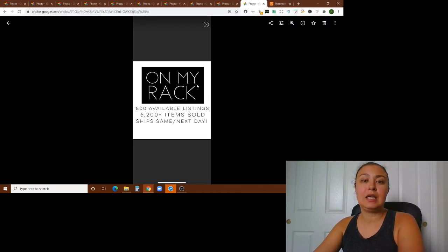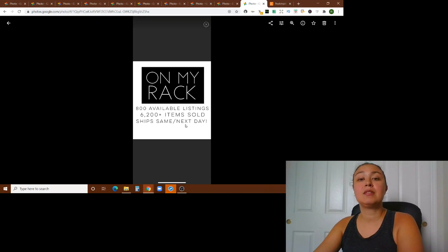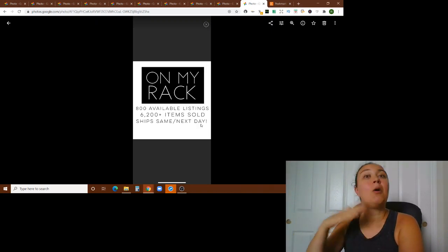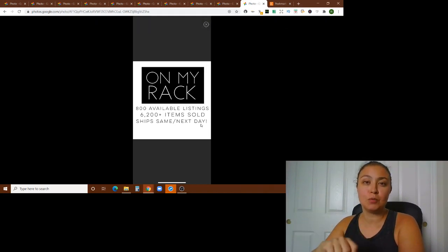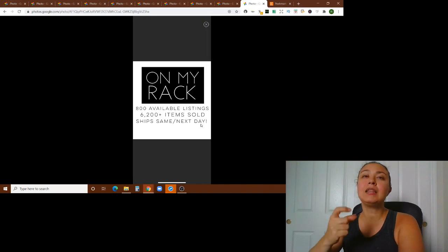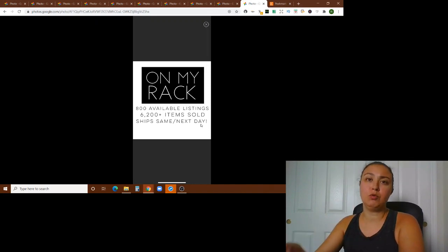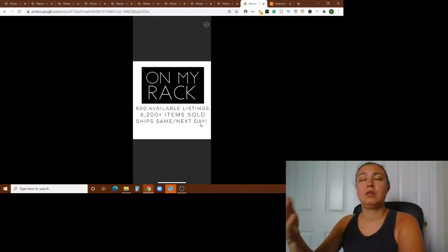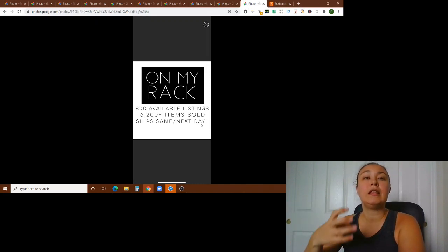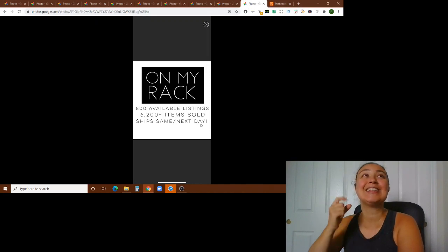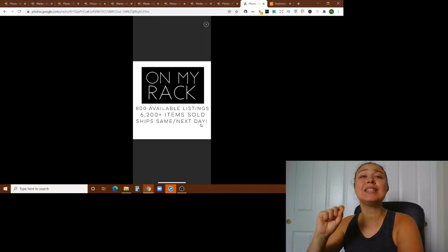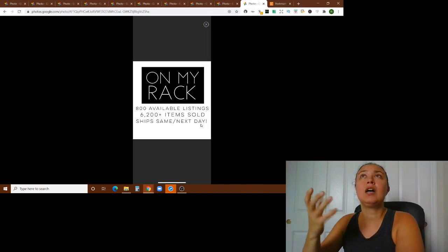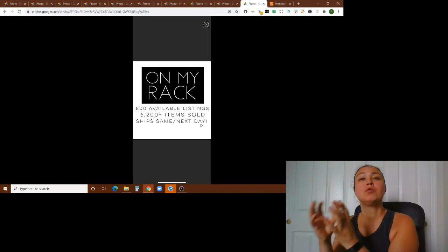And then next up is on my rack, 800 available listings, 6,200 plus items sold, which is now out of date, ships same next day. So this is the infamous closet sign that I talk about all the time, which is your bookmark sign. This should be non-negotiable. This should be something that everyone has. And I'm not the kind of person and YouTuber to tell you you have to do this. I strongly recommend that you do this. Everyone can do whatever they want. Run your closet however you like. It's your business. I don't like a lot of YouTubers that like tell you what you have to do, but I do feel very passionately and very strongly that a closet bookmark sign is a must have in your closet.